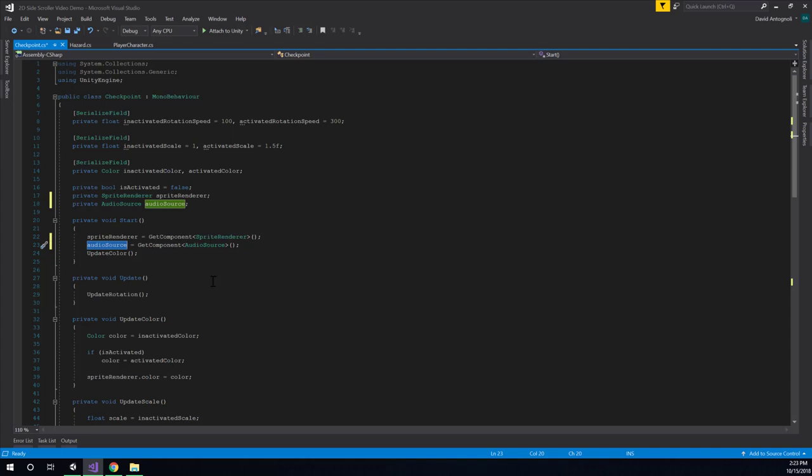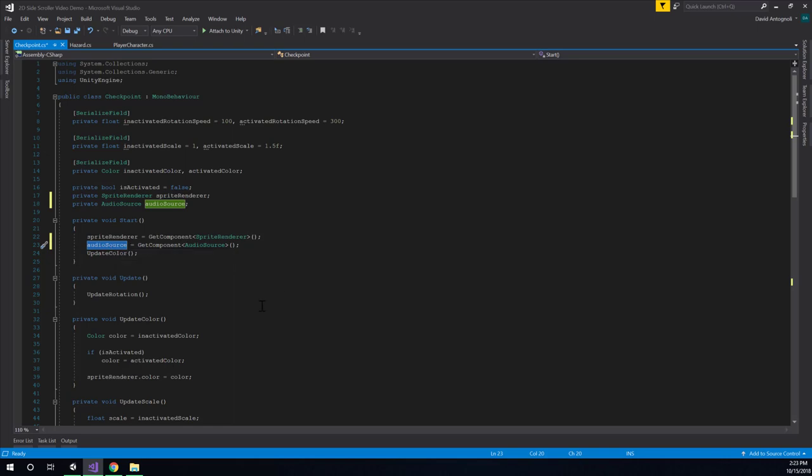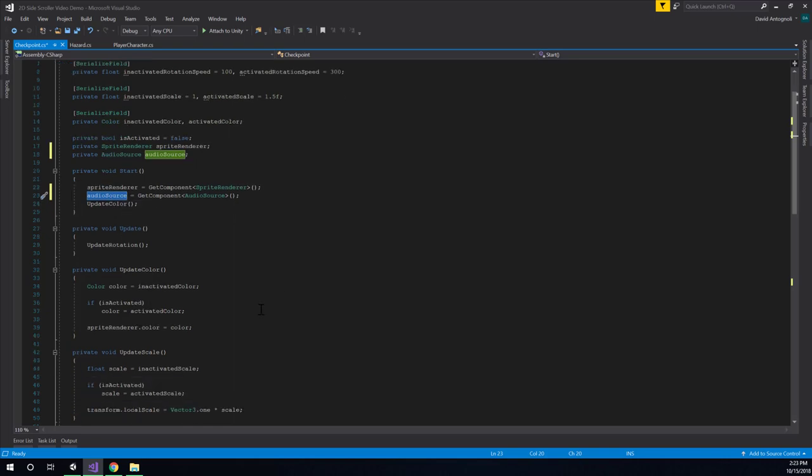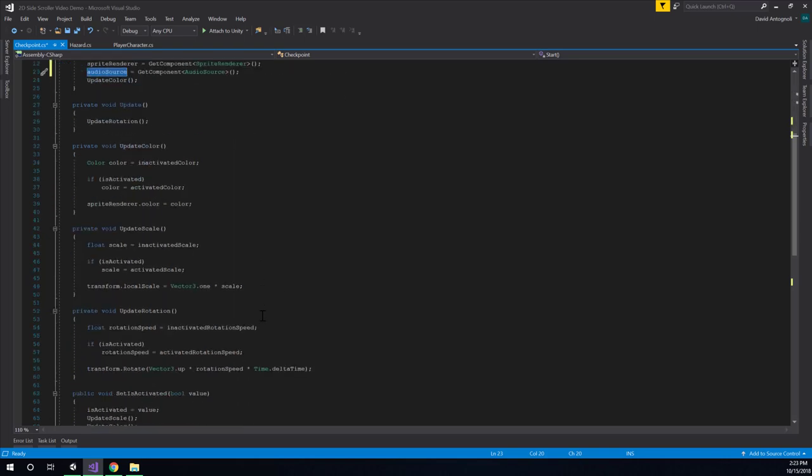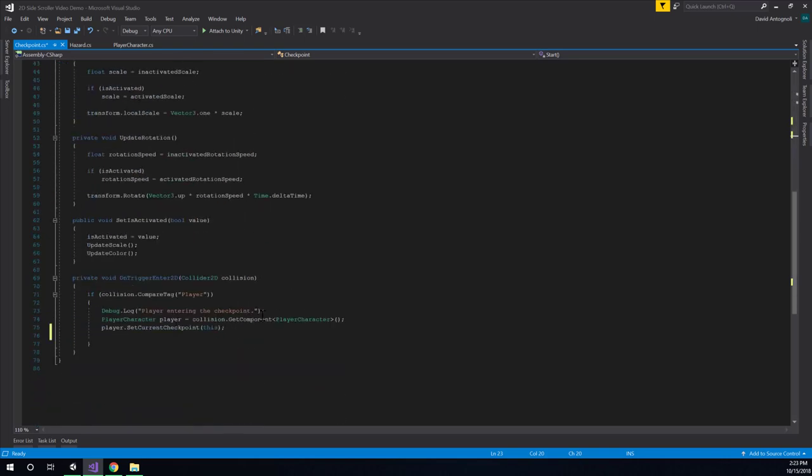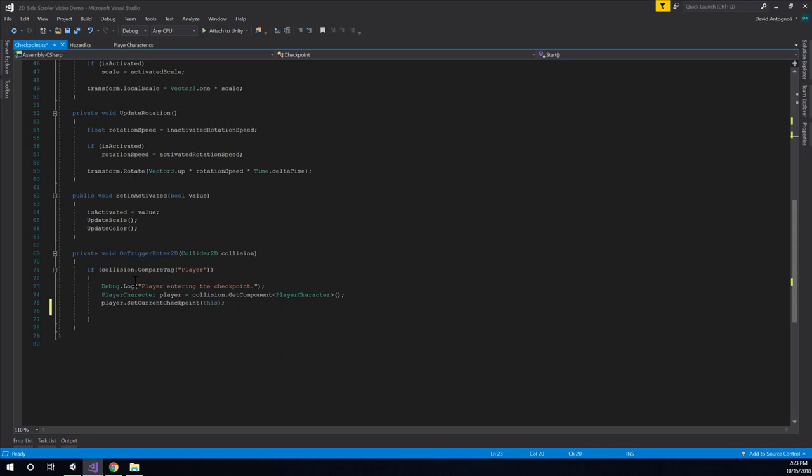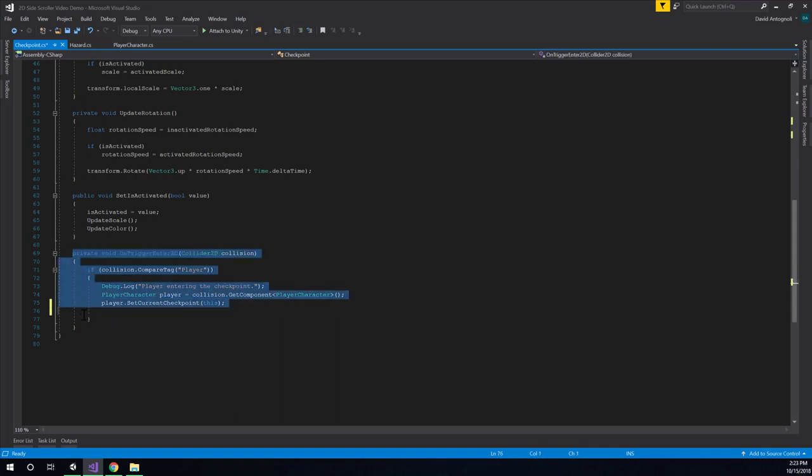So let's go back to that spot in the code we identified as where we want to play the sound effect, which will be here inside of the on trigger enter. And so what I will do is I'll type the name of my audio source variable. So it's audio source with a lowercase a, and I'll hit period.